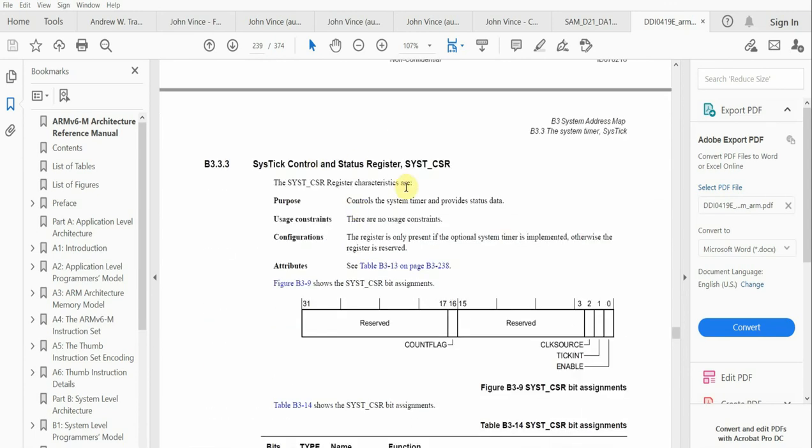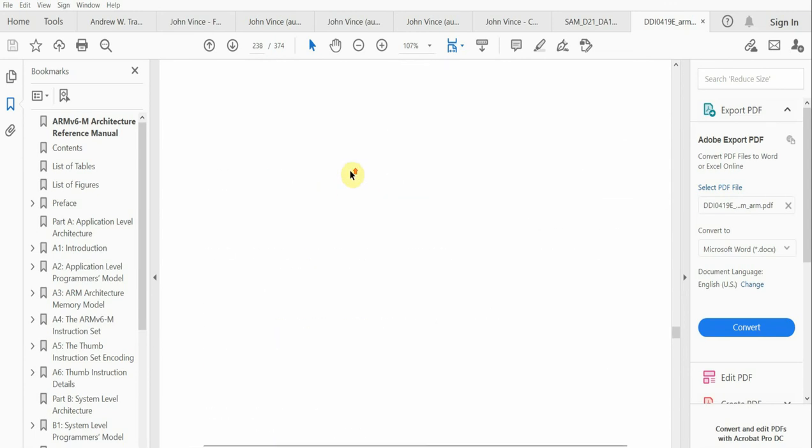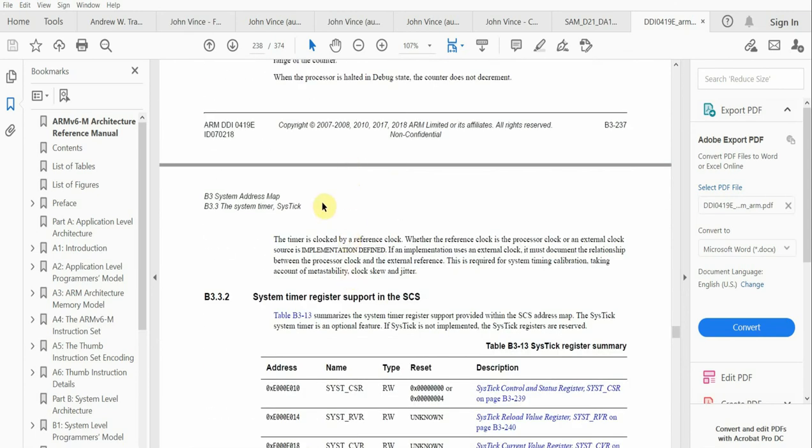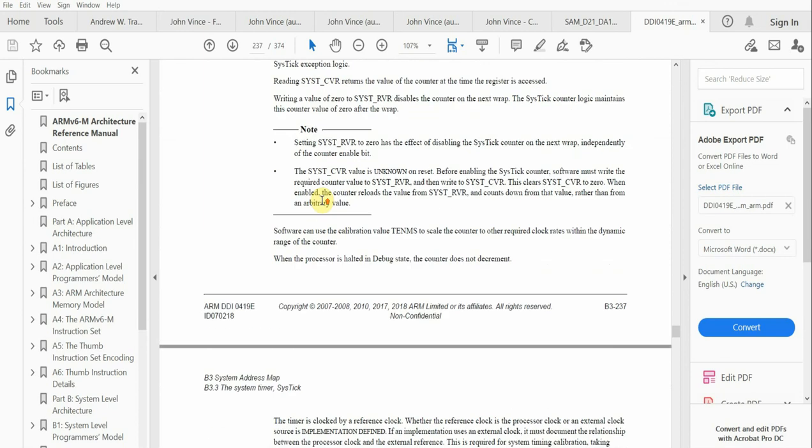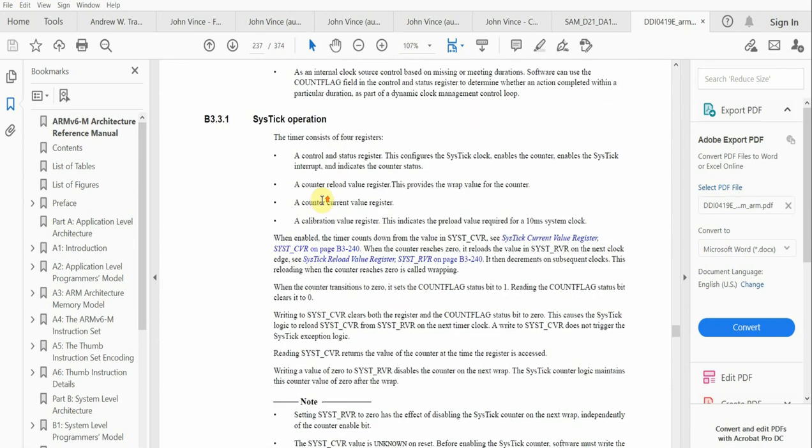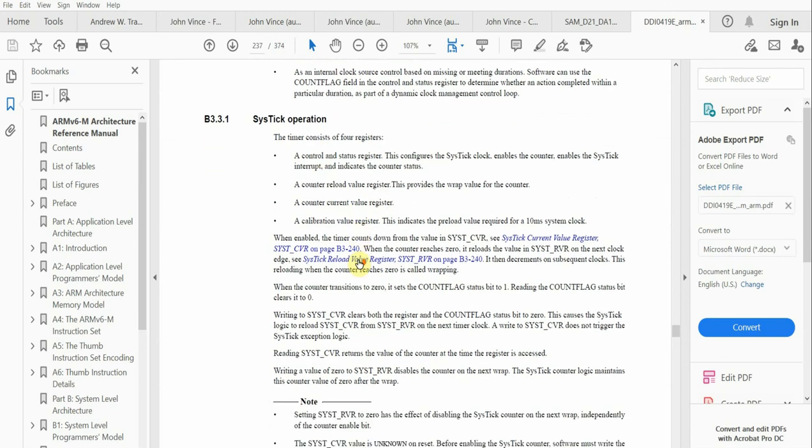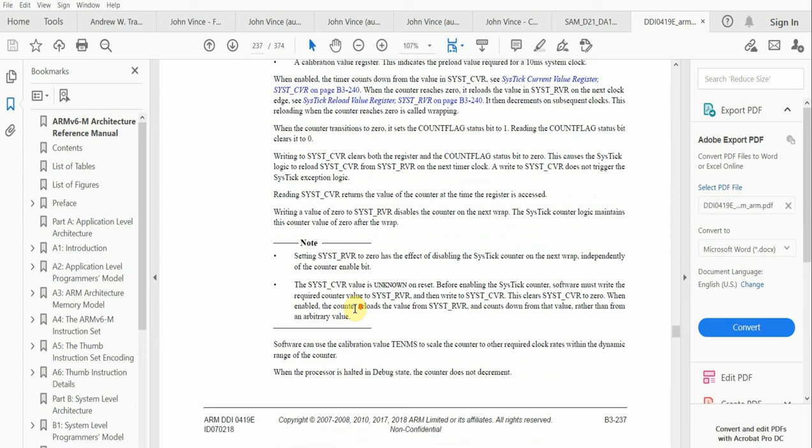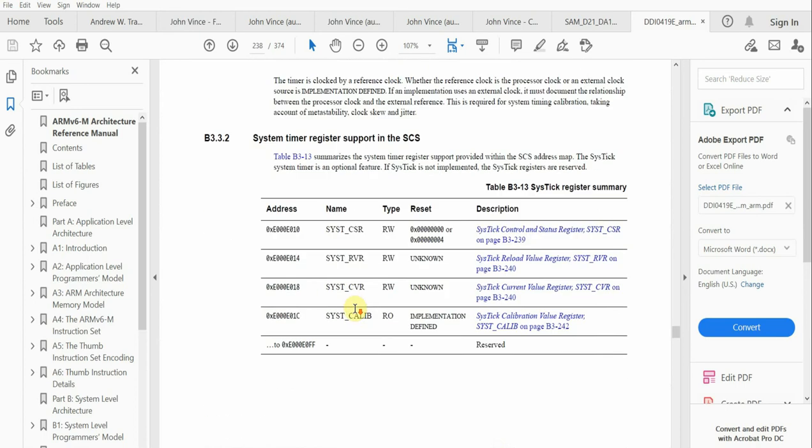As programmers, we don't really need to go into the full architecture of the timer itself. We just need to know which registers we need to manipulate to control SysTick. Now that we have a good idea of what SysTick is, what it does, and the associated registers, let's look at the code to see how we utilize SysTick.